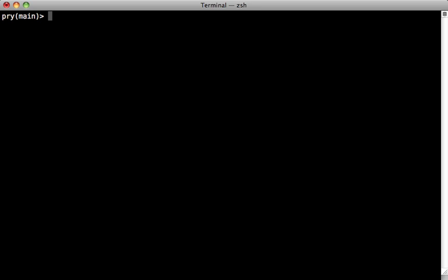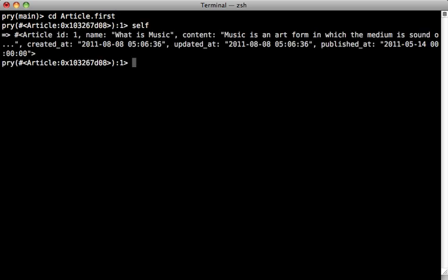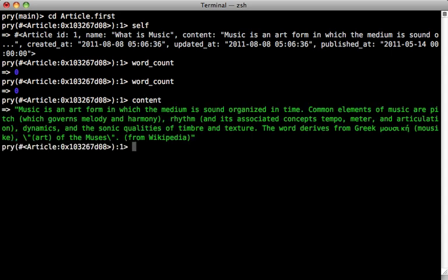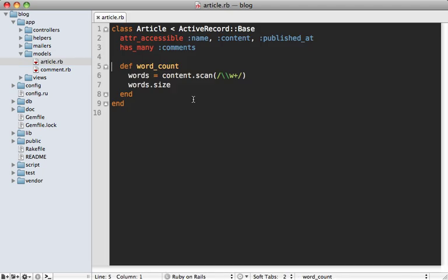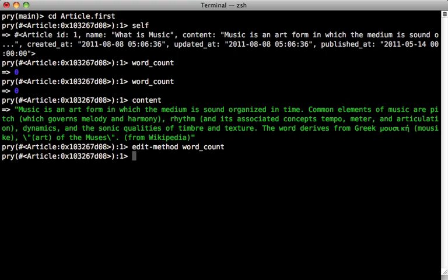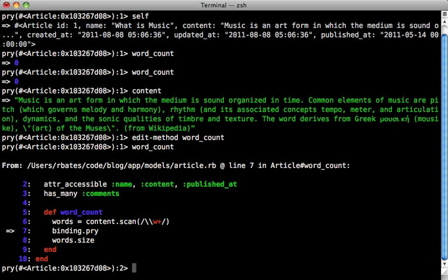Pry is also useful for debugging. For example, let me go into an article object here first. And so we're inside of an article object. And inside of here, I have a method called word count. And this is supposed to return how many words there are inside the content of the article. But you can see that it always returns zero, even though we do have content inside of our article. So for some reason, it's not counting the words properly. Well, let's look inside of here by using the edit method command. Let's check out that word count method. So here's what that word count method looks like. And at any point in the code, we can just call binding dot pry, and then close this out. And that will take us back to pry where we can try calling the word count method again.